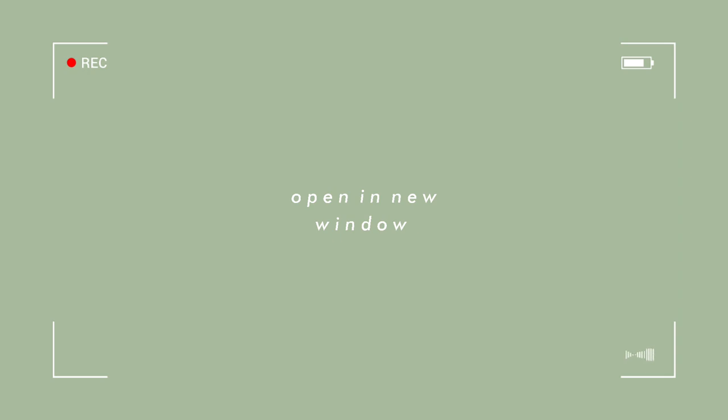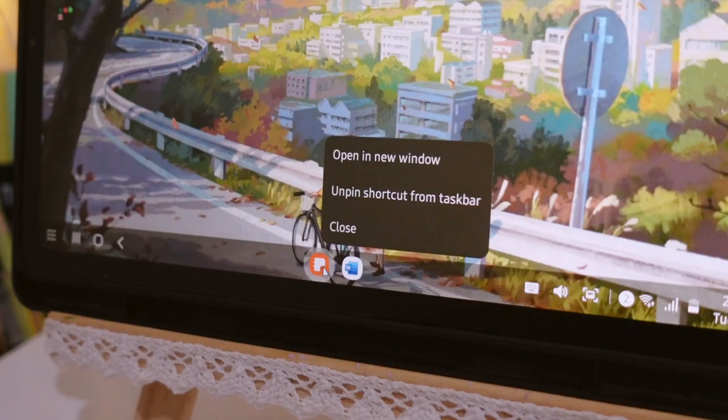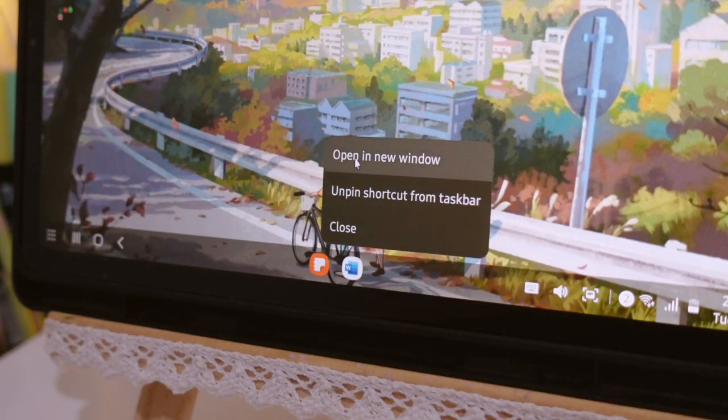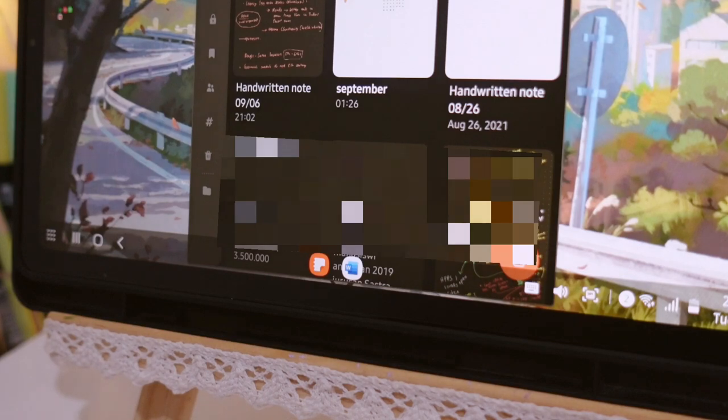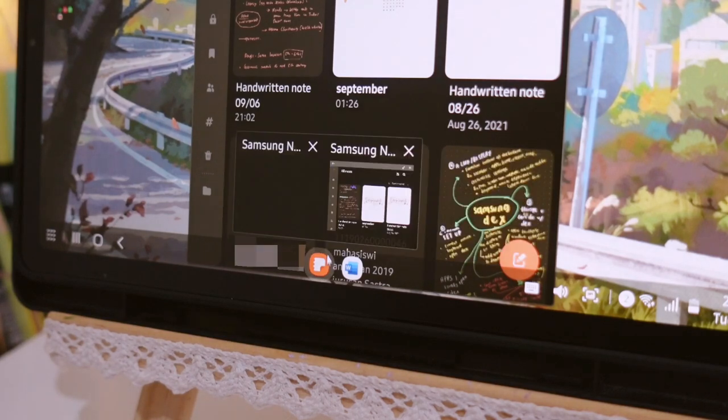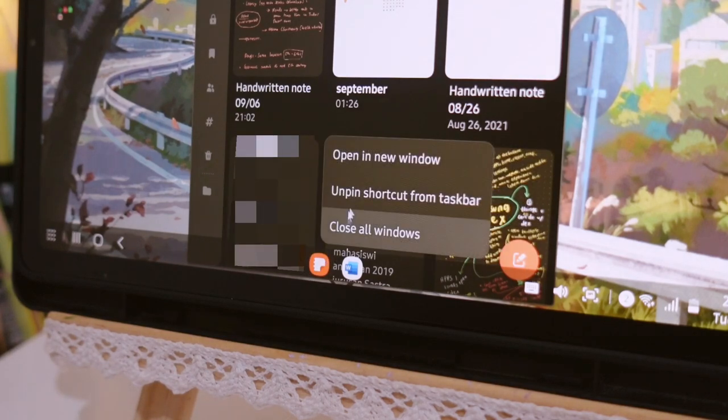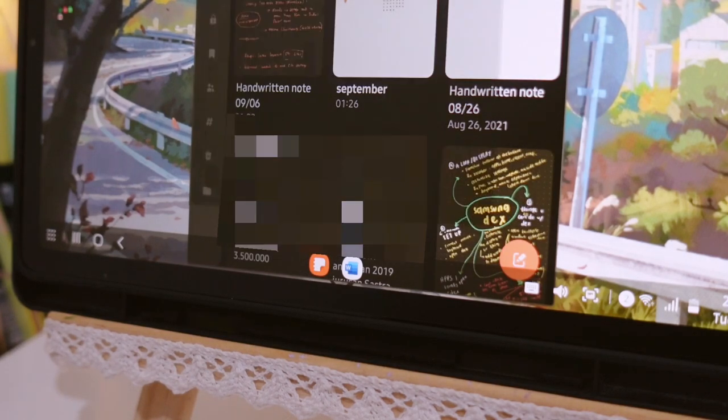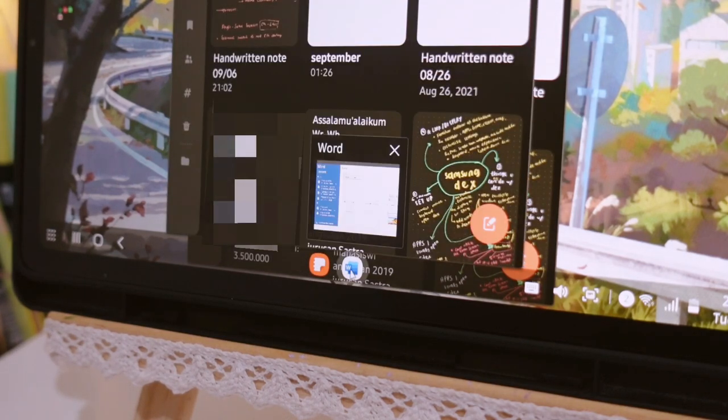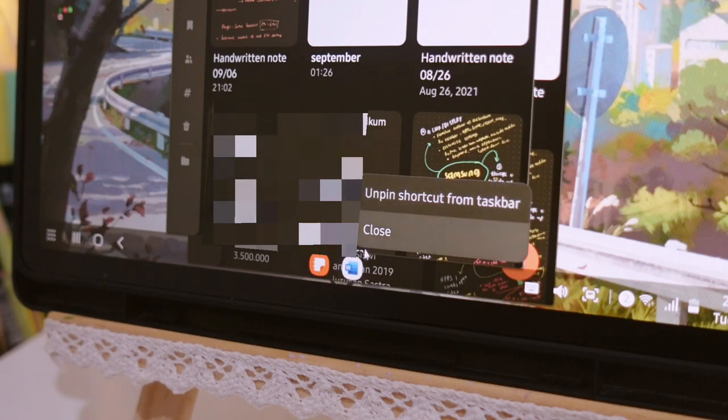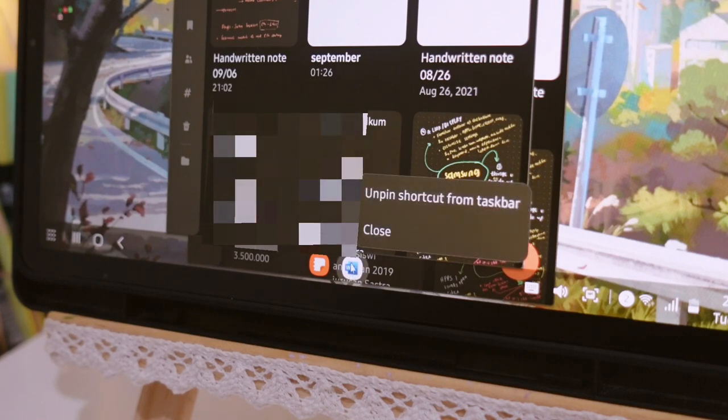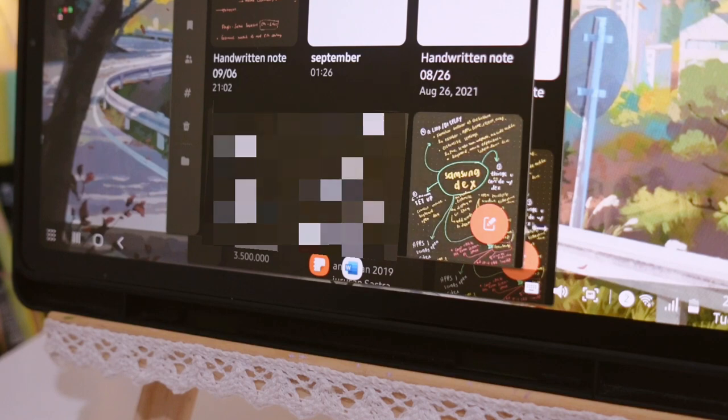And we can just click it and there you go, we now have our application full screen plus it is also resizable. So here there's this one detail which is called open a new window option. And unfortunately it is only available for Samsung Notes and it's not there for Microsoft Word which I think is another drawback from Samsung Dex.